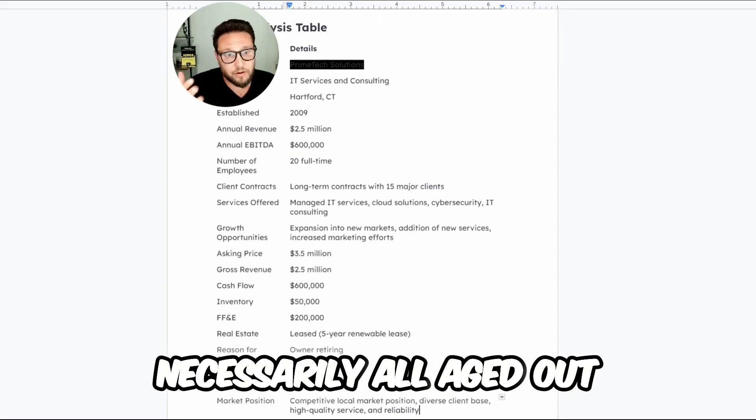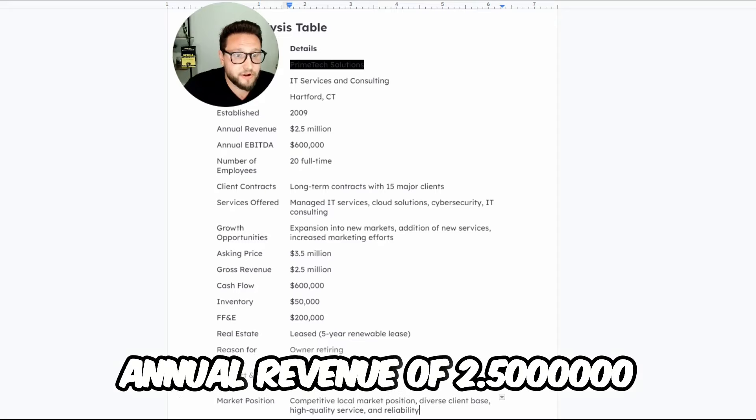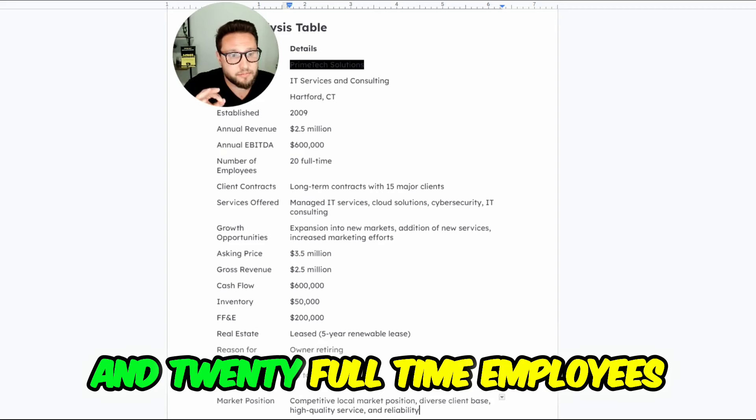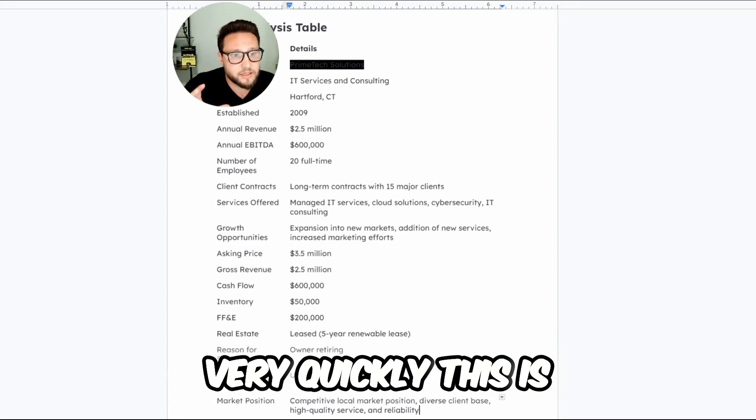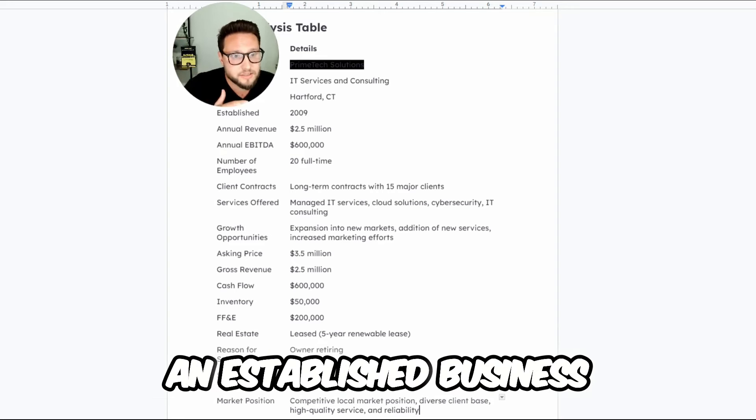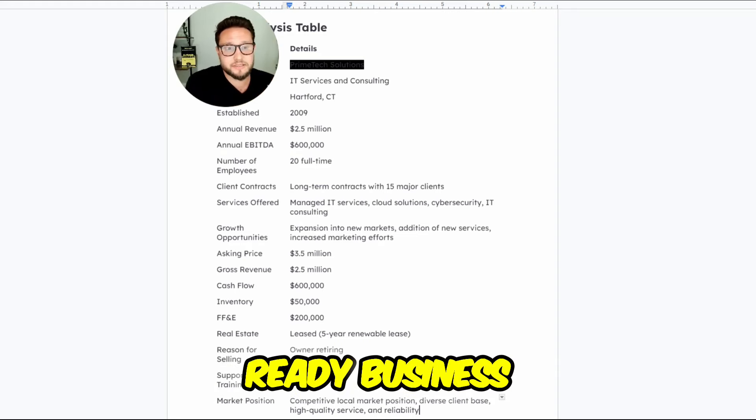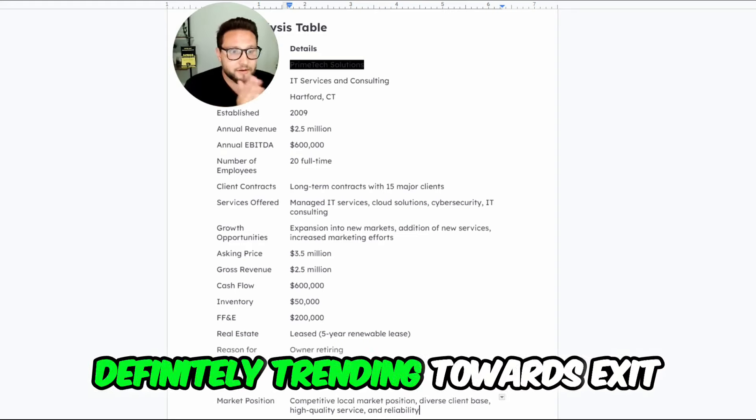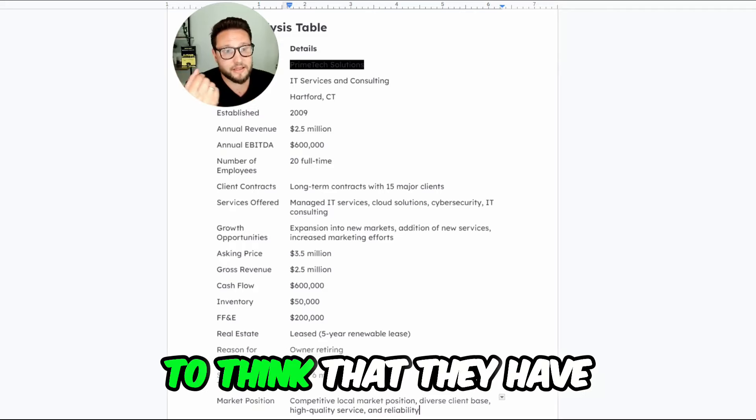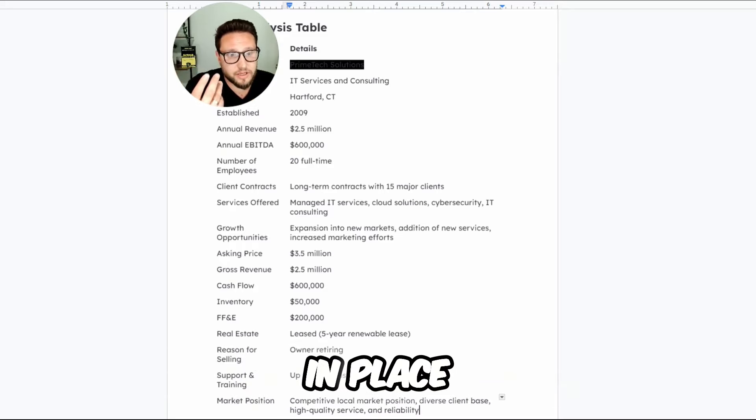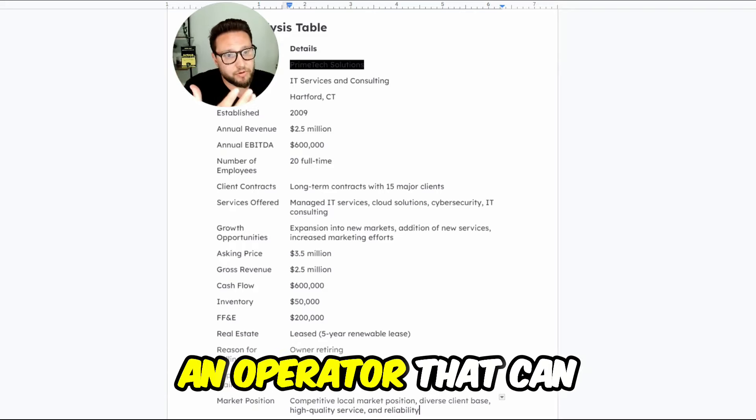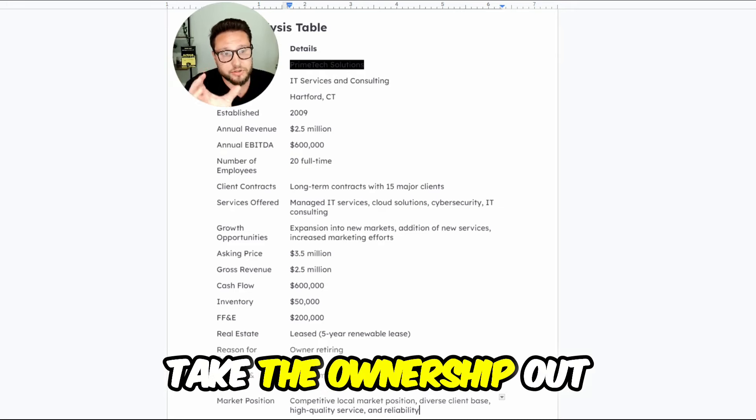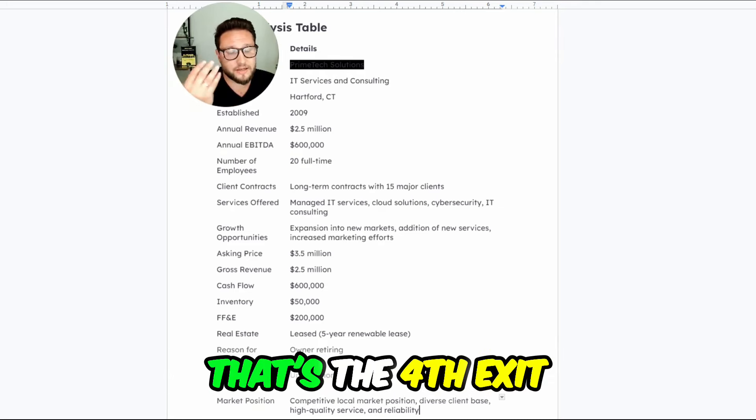It's in Hartford, Connecticut. They have annual revenue of 2.5 million with an EBITDA of 600,000 and 20 full-time employees. You can definitely see very quickly, this is an established business. This is a later stage exit ready business. This is likely exit four, definitely trending towards exit five. Hopefully they have an operator that can actually run and maintain the day-to-day, take the ownership out of the business.